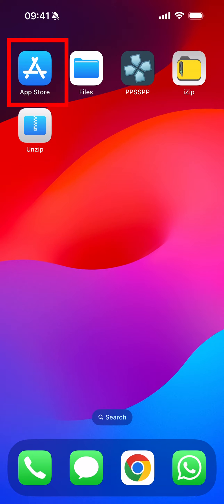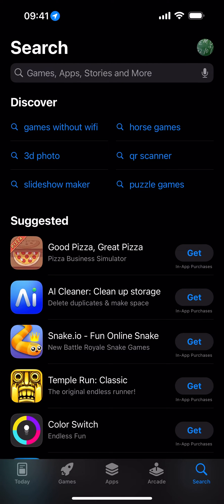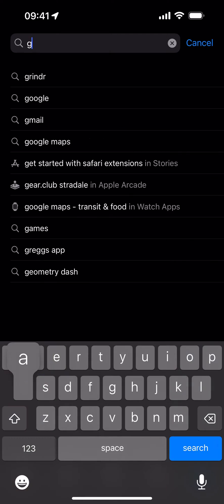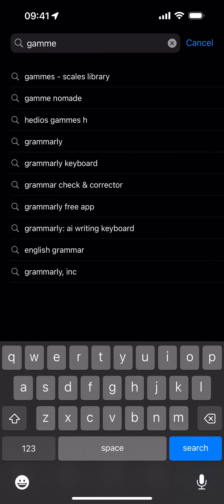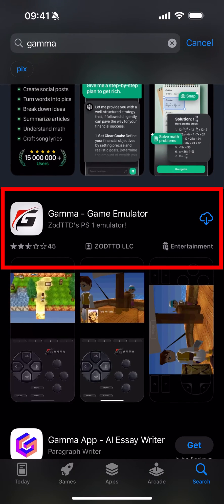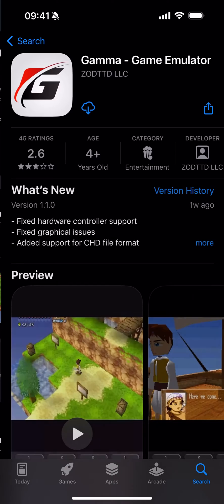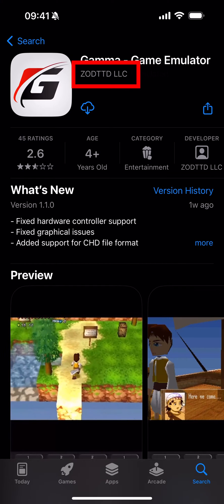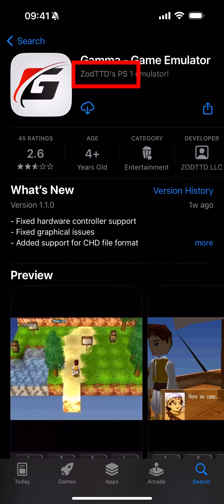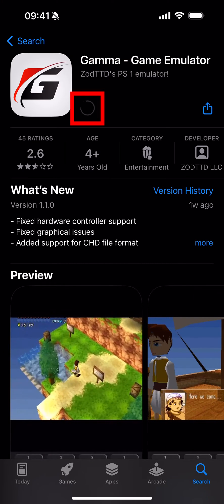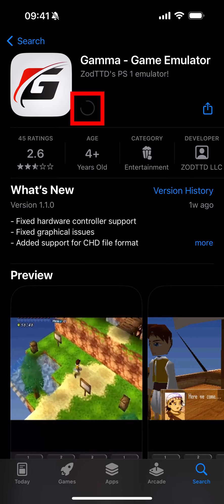Go to your App Store, click the search field at the top and search for Gamma. The Gamma game emulator by Zod TTD LLC - click the download button and let that download.